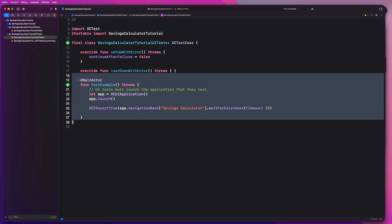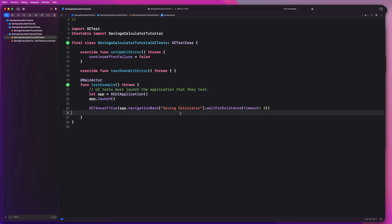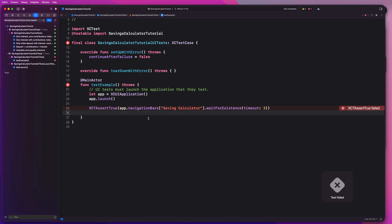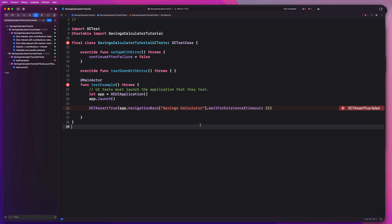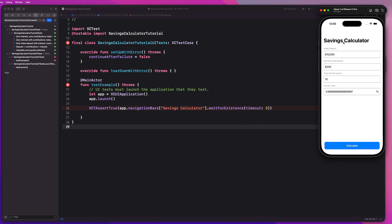So we can see our test succeed, right? That's beautiful. If I accidentally said saving calculator and ran my test one more time, this test should fail now. So let's wait for that and see what happens. Okay. So we do get an expected failure there. And that's because our app's navigation title is savings calculator, and that's configured in our main view in our main app target. So let's just change this back to savings and that's good to go.